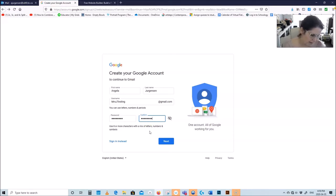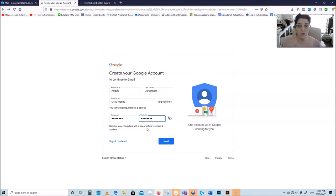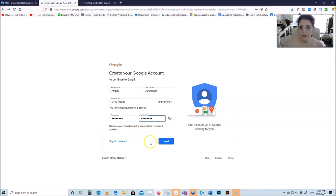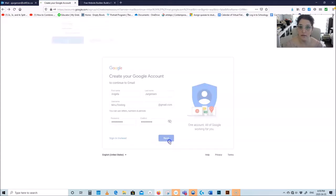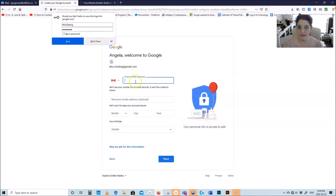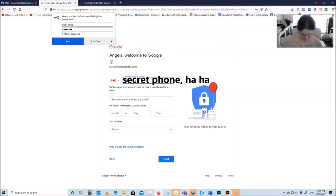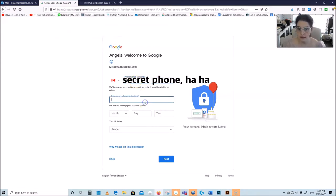Whatever your email is, I suggest you use something that you will remember because you can use it for other things. Do something that you would remember, and the password as well — write both of them down in a safe place like I have them in my notebook. Now we'll go next, and I'm going to put my phone number here.